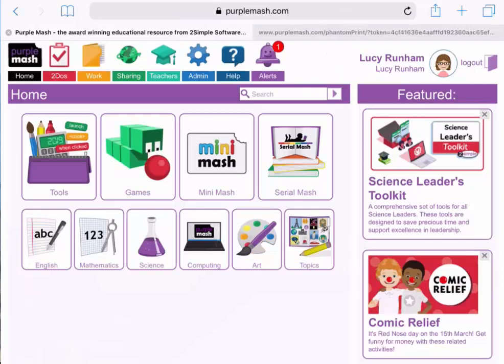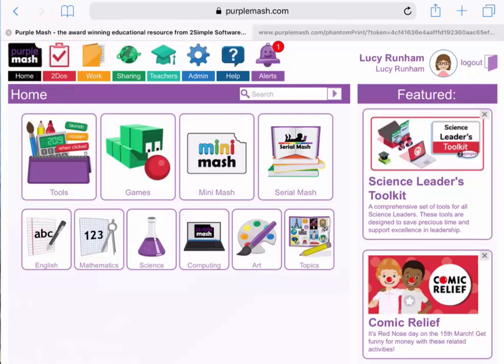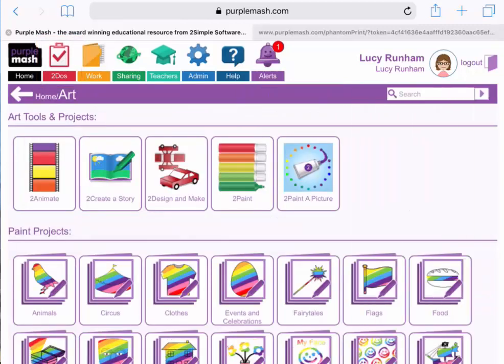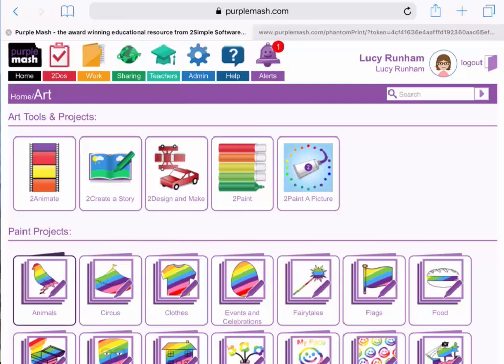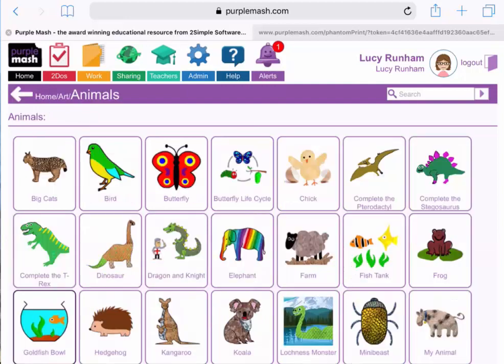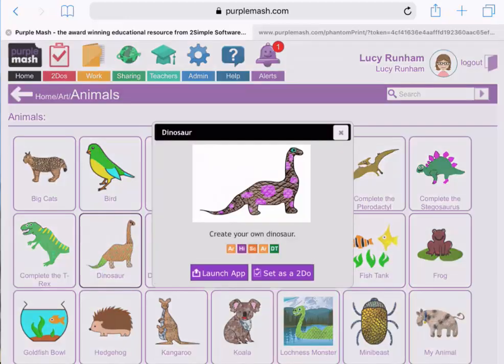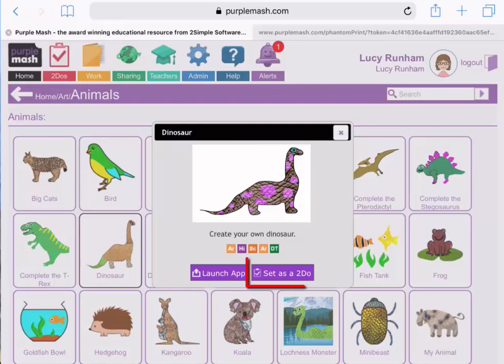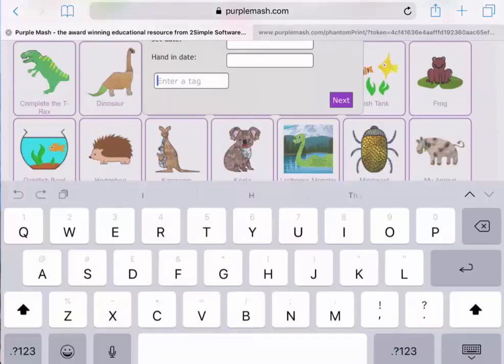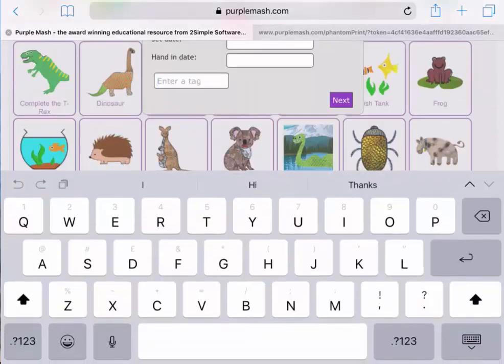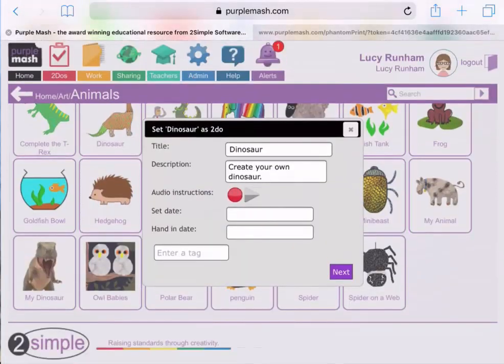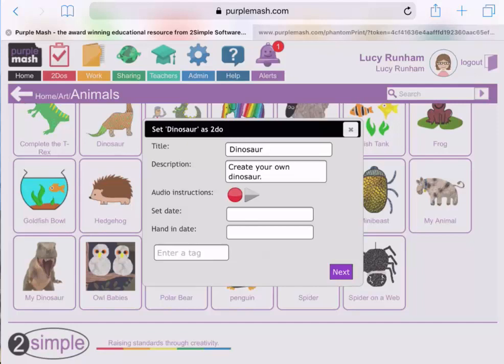We know it can be a challenge to get each child to print one copy of their work, so we've built a handy feature into Purple Mash called To-dos. To-dos can be set from each application. If I select Art, for example, and will choose an Animals Paint project, and I'm going to select Dinosaur, I can click on Set To-do at this point, and that will allow me to set that piece of work for all of the children in my class.